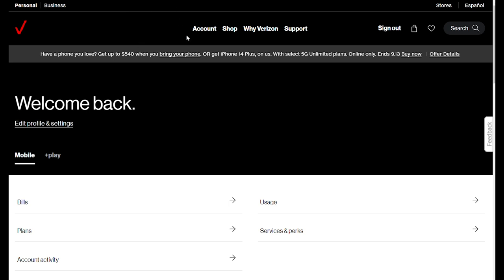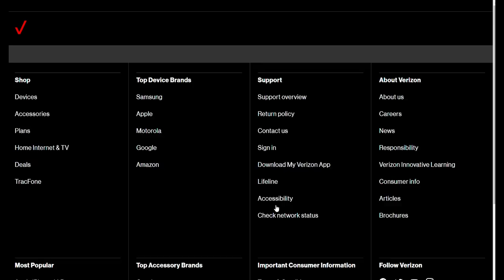Once you log into your Verizon account, you're going to go to this page, your dashboard. Down in the middle of the page you'll see a button that says usage.